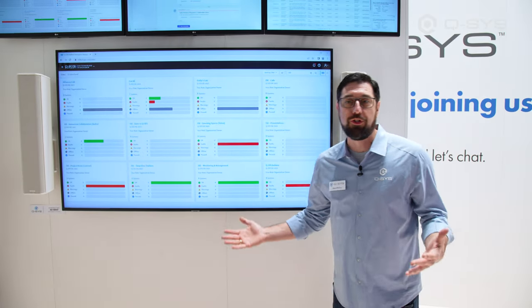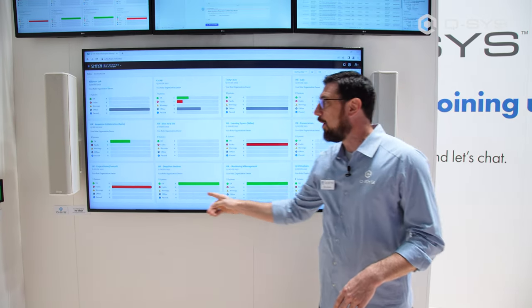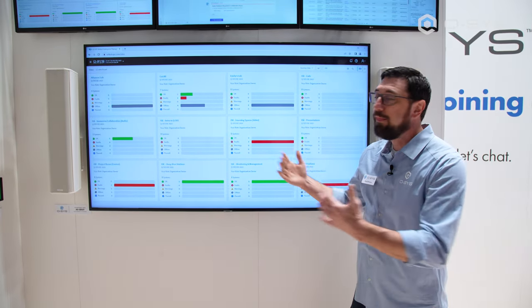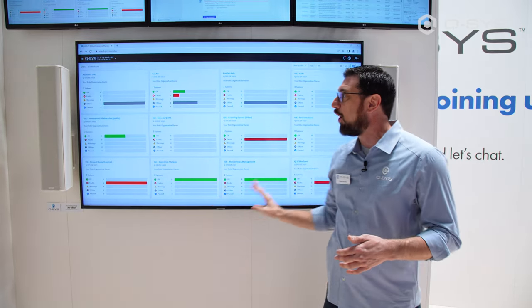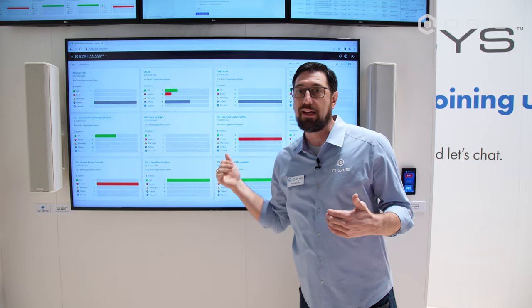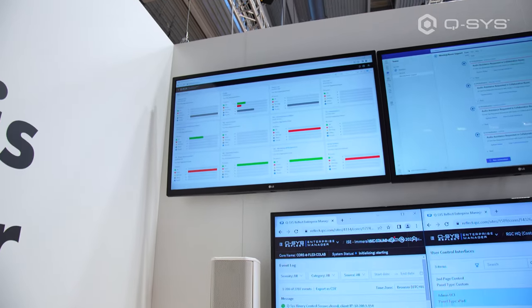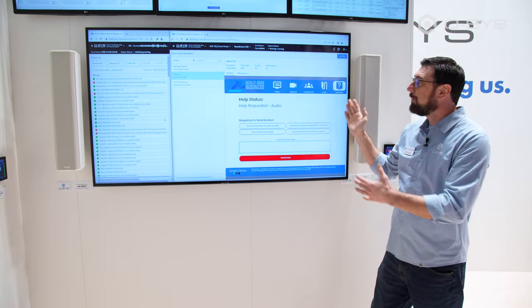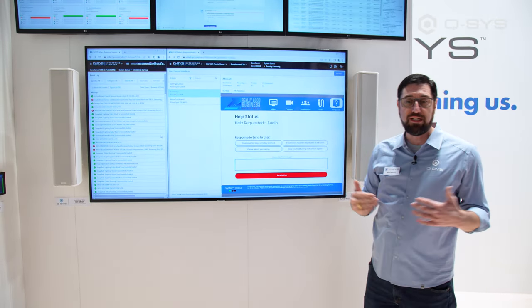If you've logged into our Q-SYS Reflect Enterprise Manager dashboard before, this view is probably fairly familiar. What we have here is a bird's eye view of our entire system set up here at ISE — all rooms broken down by cores. A core makes up a system, a system makes up a site, and a site makes up an organization. You can invite people in to view or administer by site, system, or organization. We can drill in and find things like the event log to see items that happened inside the core. We can even remotely access user control interfaces set up just for diagnostics — these can be made specifically to help diagnose issues that come up.